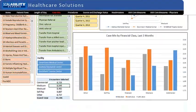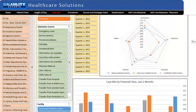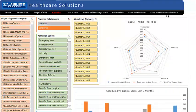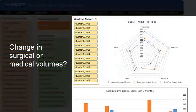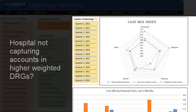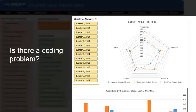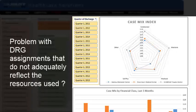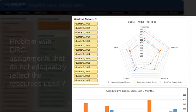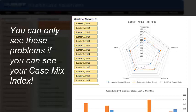How would you like to use this information in your organization? If your CMI drops, could it be a sign of change in surgical or medical volumes? If your hospital's CMI is lower than other hospitals in your area, could it be a sign that your hospital is not capturing the complications and comorbidities associated with accounts and higher weighted DRGs? Might a low CMI indicate DRG assignments that do not adequately reflect the resources used to treat Medicare patients? You can only see these problems if you can see your CMI.